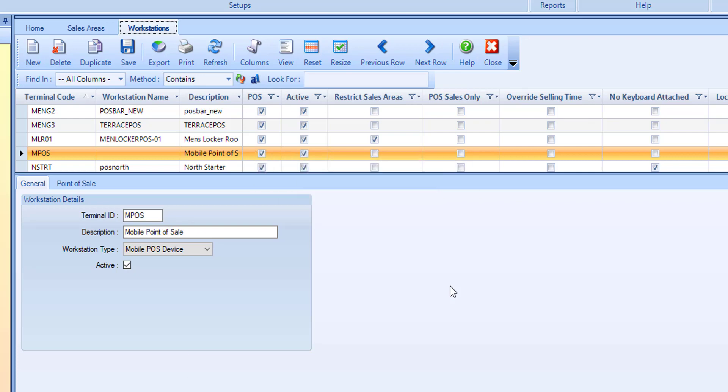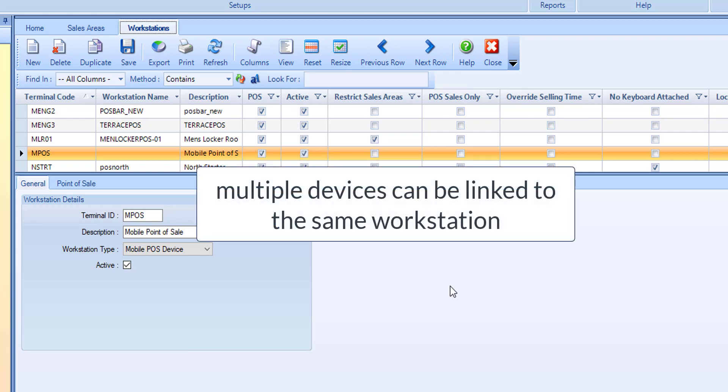To reduce the setup required, multiple mobile devices can be connected to the same mobile app device workstation. You only need to create multiple workstations if you need to be able to connect to multiple sales areas from the app.